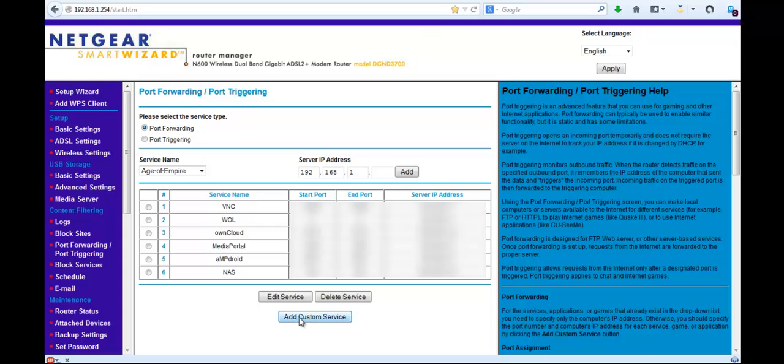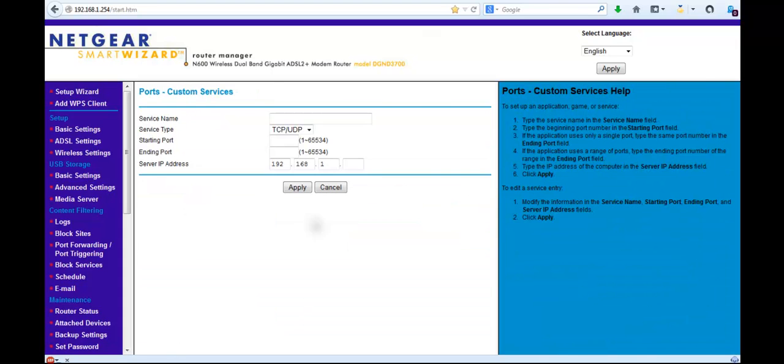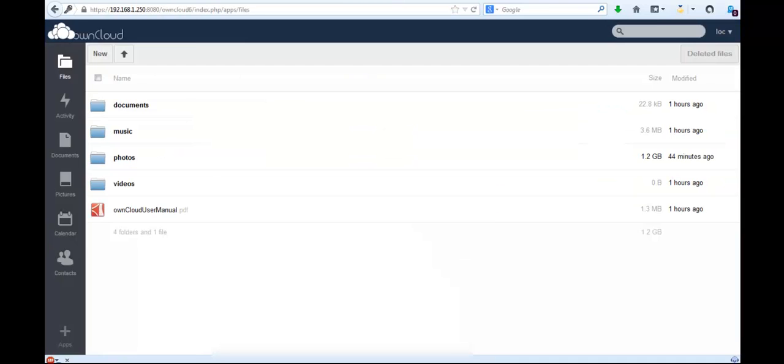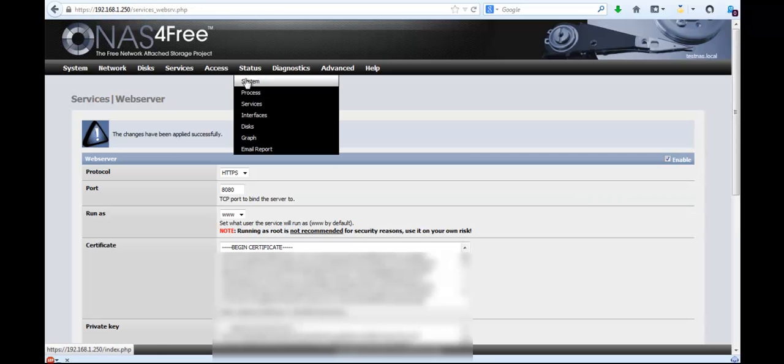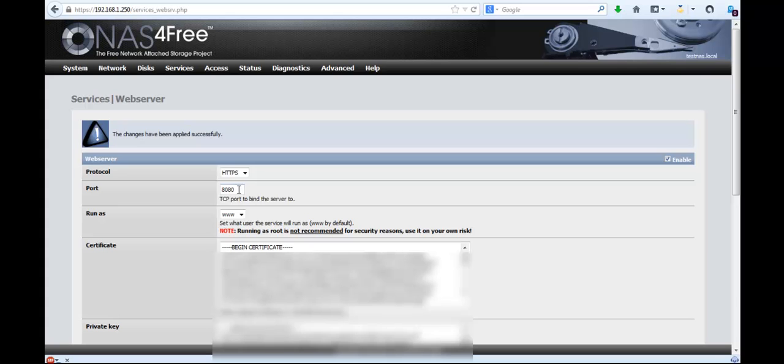So in here, I want to add a custom service. Put in a service name, let's say OwnCloud6, and the port number I want is in here, this port number to access the OwnCloud because that's for the web server. So you've got to remember that port number.